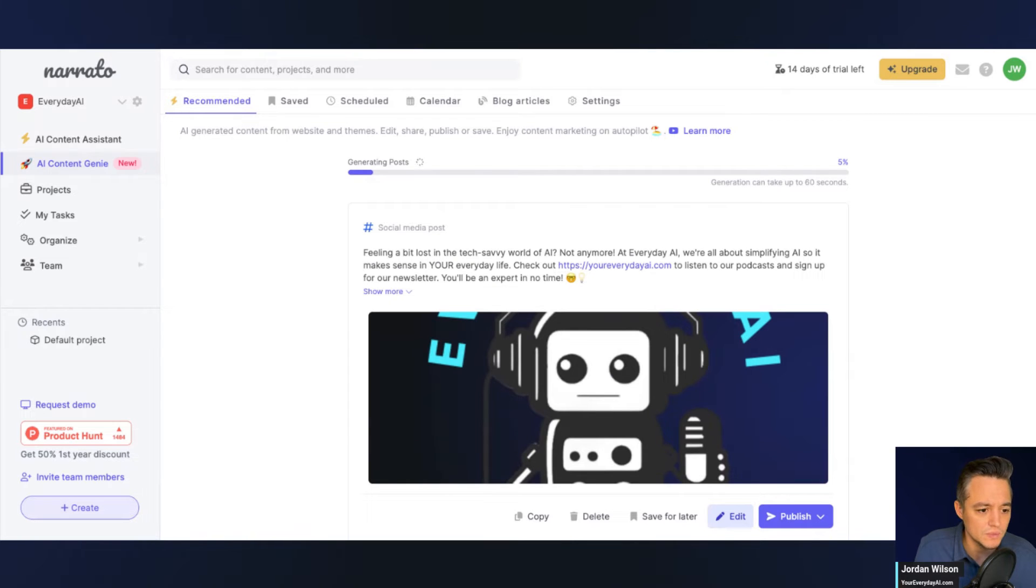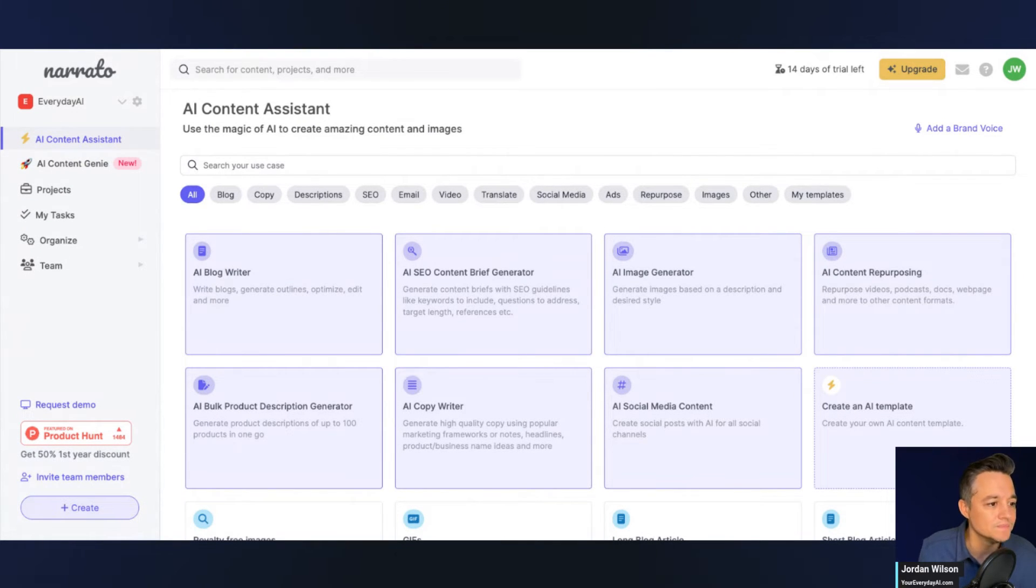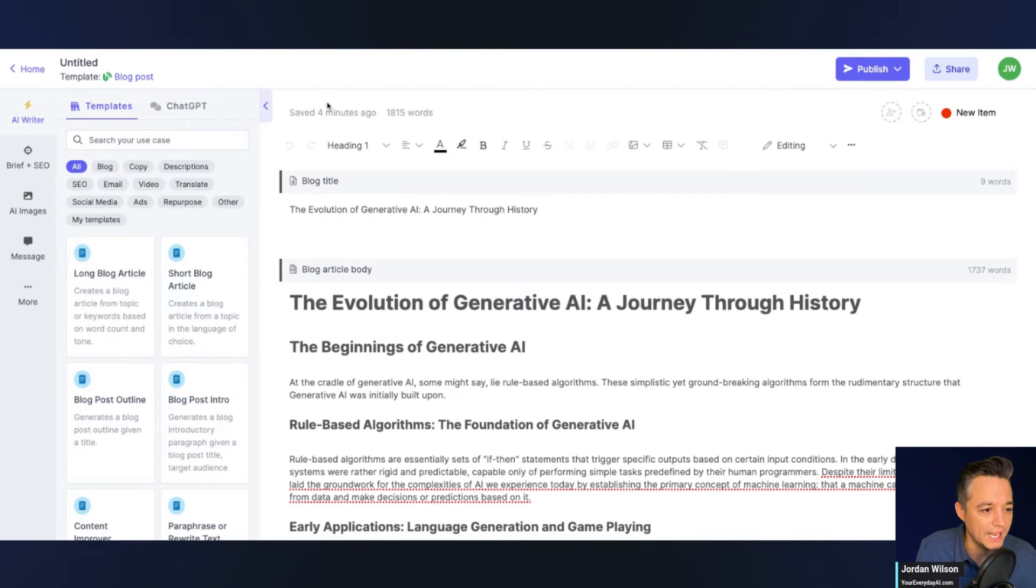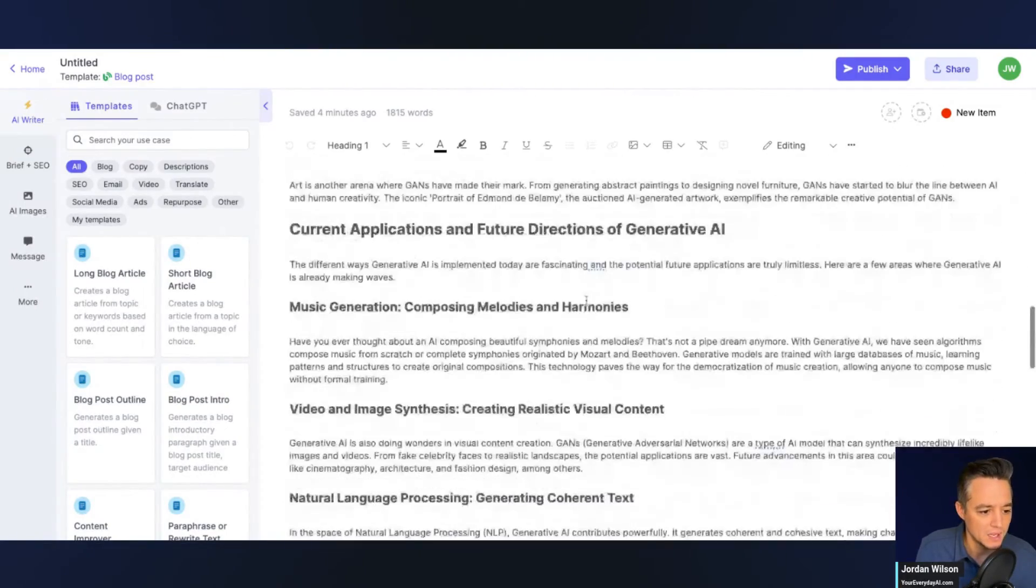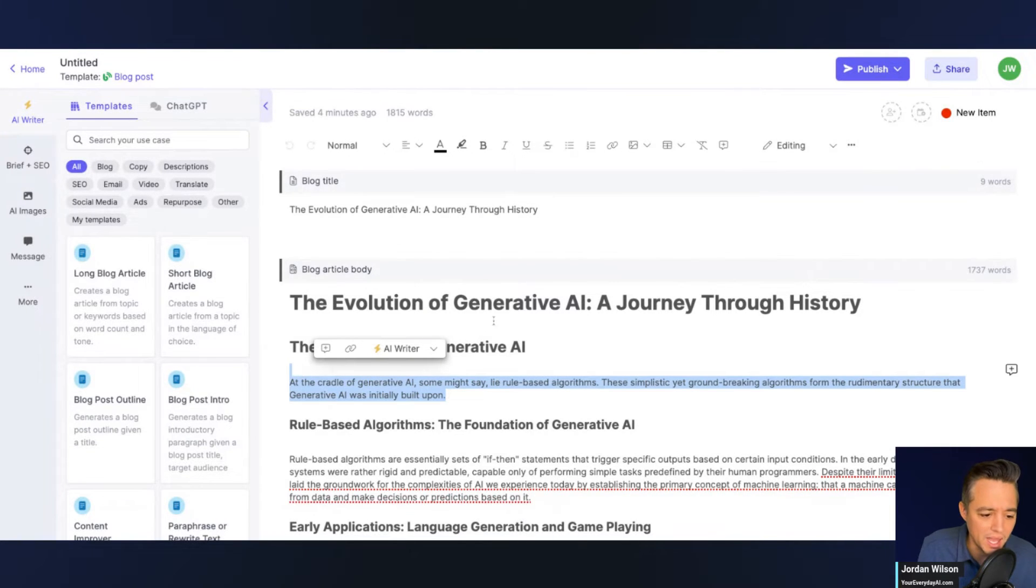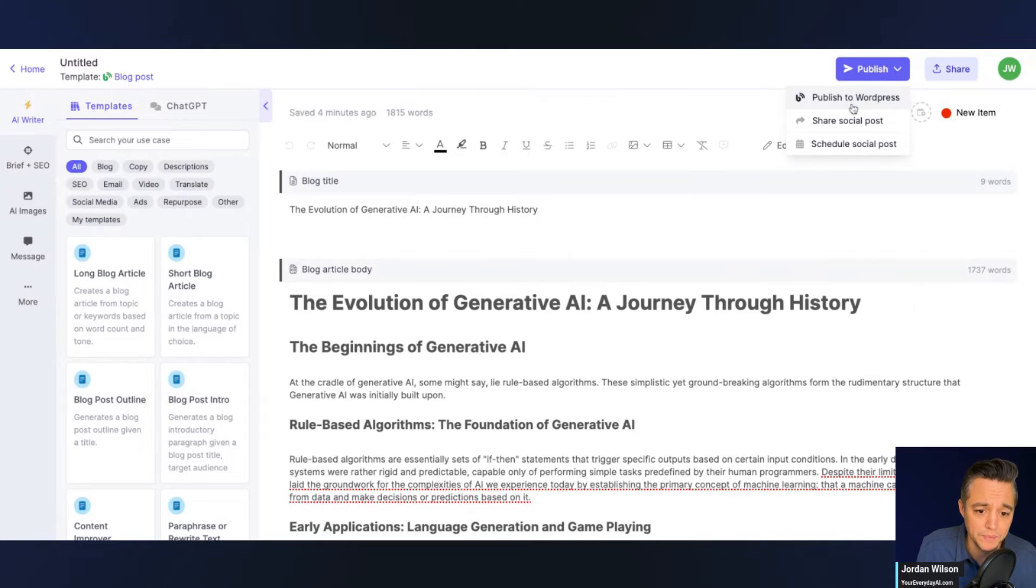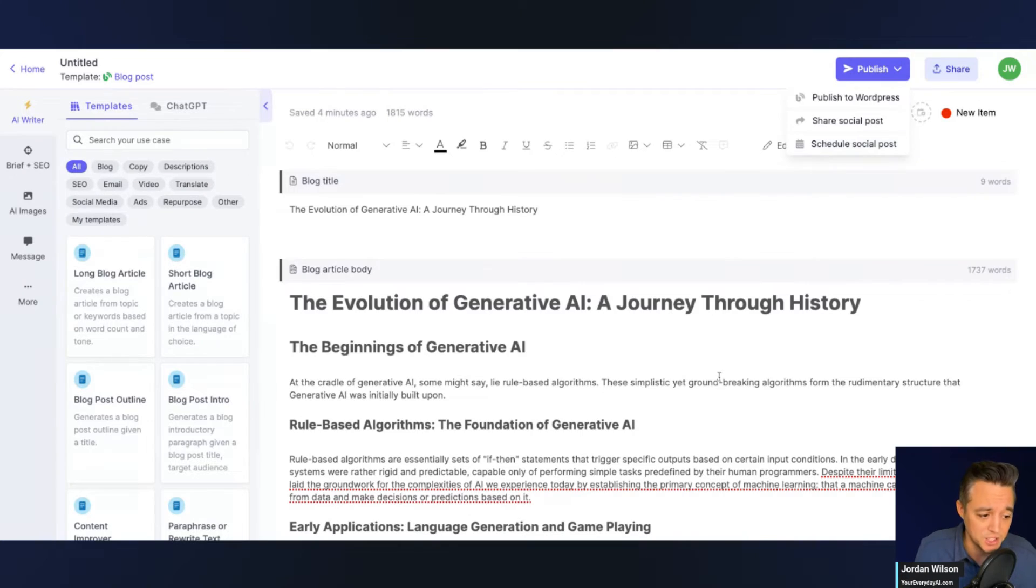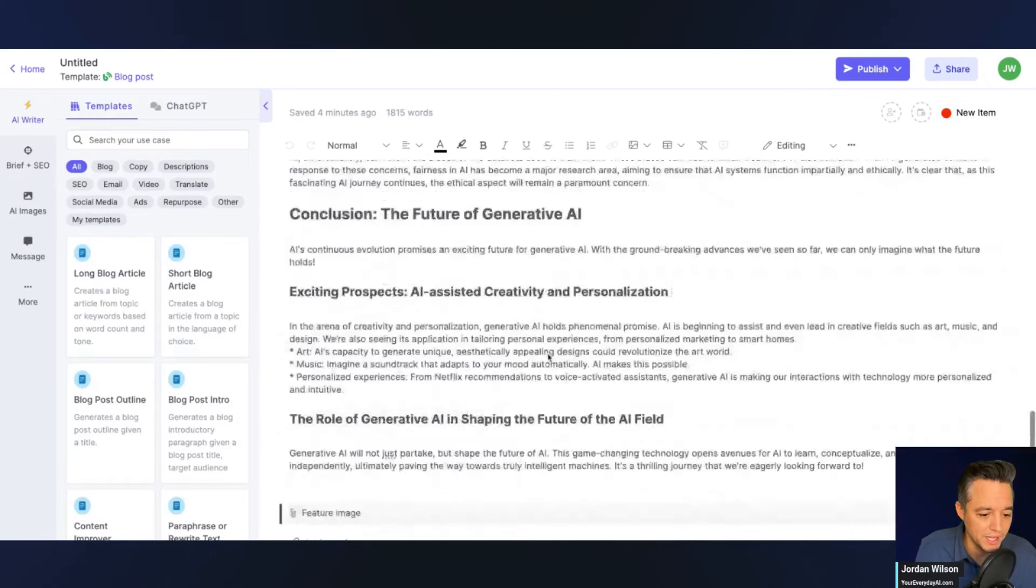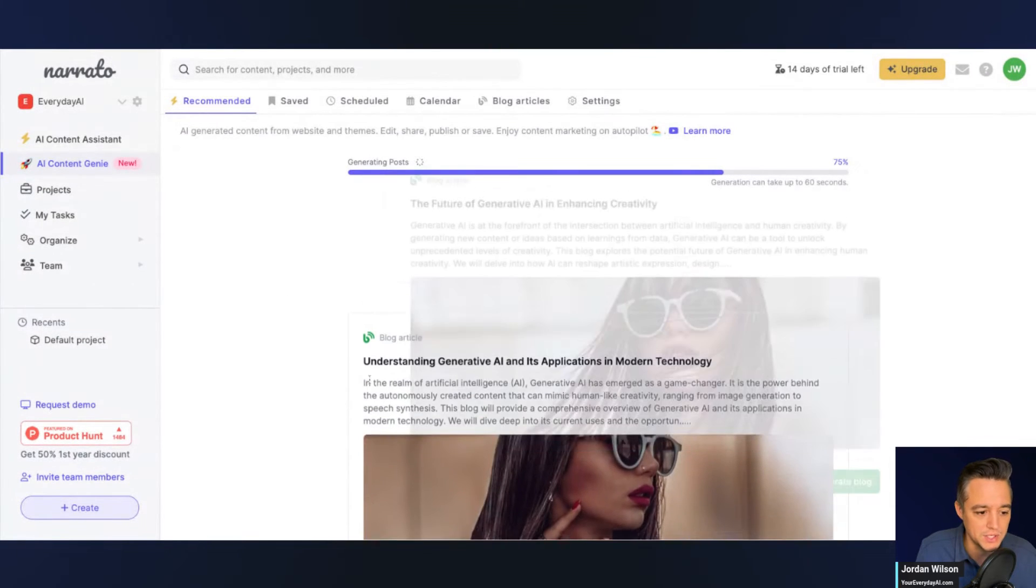So while we're waiting on that, let's just jump back and see if we can find our previous writing that we had. So here is our blog post. I'd have to read this a little bit. It seems okay, nothing fantastic. But what I do like is you can integrate directly with WordPress. You can share to a social post. You can schedule as well. That's another huge feature of this is being able to publish directly. If you have a WordPress site, to schedule social media posts, all of those things. And it looks like, obviously you can go in here, edit things, add, delete as you see fit. All right, let's now jump back in and let's see how this content genie is going.